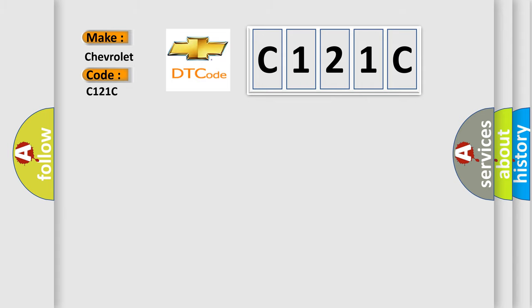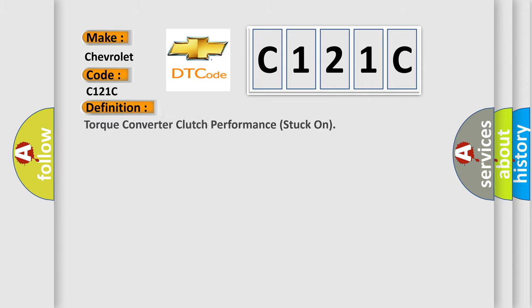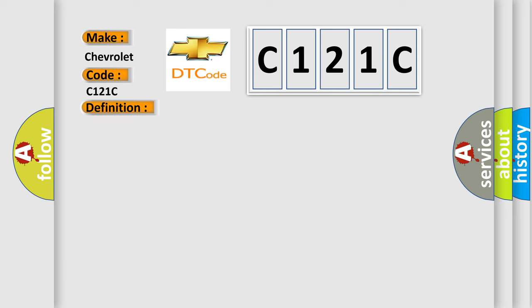The basic definition is: torque converter clutch performance stuck on. And now this is a short description of this DTC code.